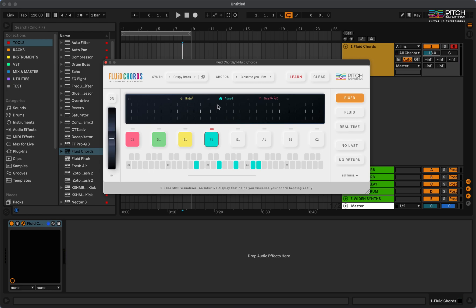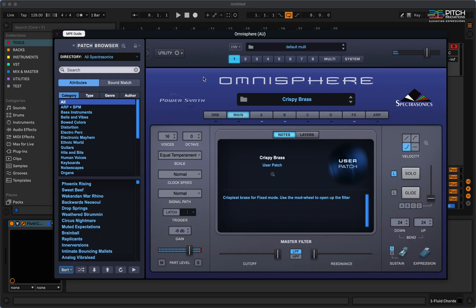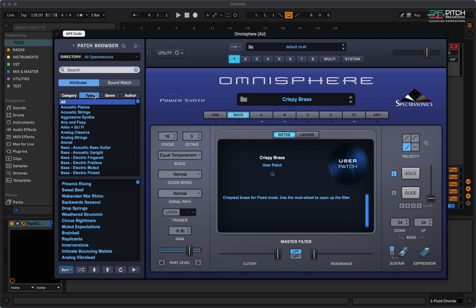Now, let's look at how we can use any other preset in Omnisphere. So, I'm going to open up Omnisphere and choose a pad sound.